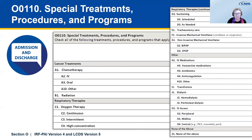The actual item set has a column A for admission and column C for discharge. For your reference, this item is located on pages 16 and 17 for the IRF-PAI, and on pages 21 and 22 for the LCDS.